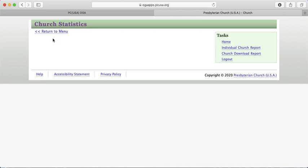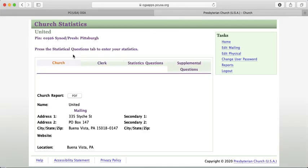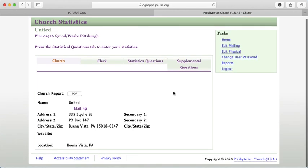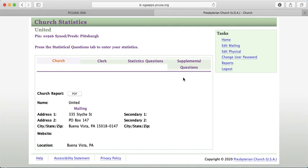If you'd like to change your password to something more memorable, that option is at the top of the page. You can also edit your mailing or physical address there. That's the walkthrough of our statistical reporting entry for the year. If you have any questions, please contact the Office of the Standing Clerk at the Pittsburgh Presbytery. Good luck with your reporting — thank you very much.